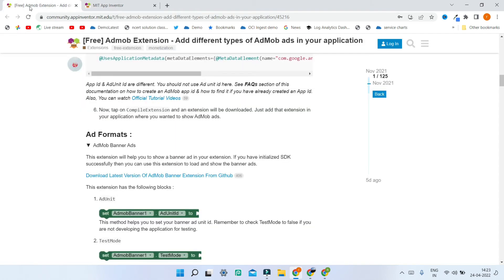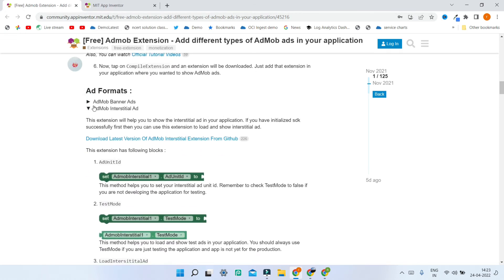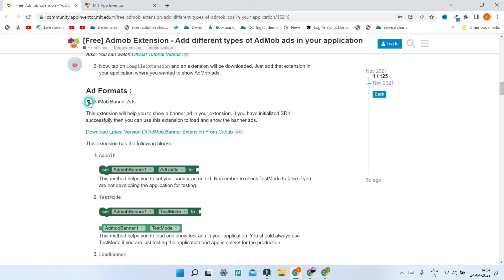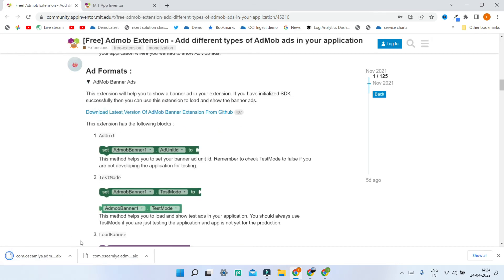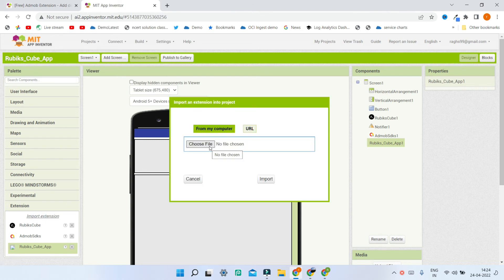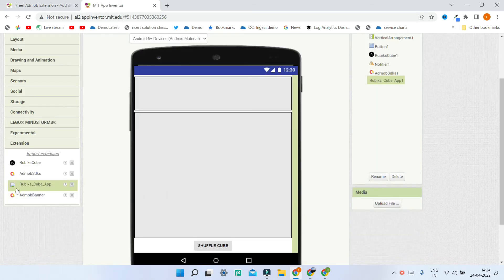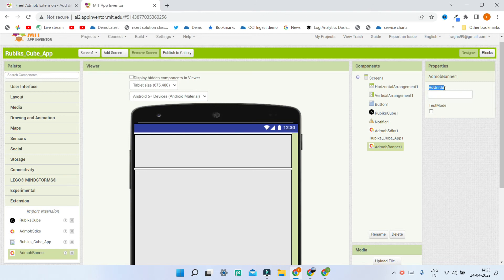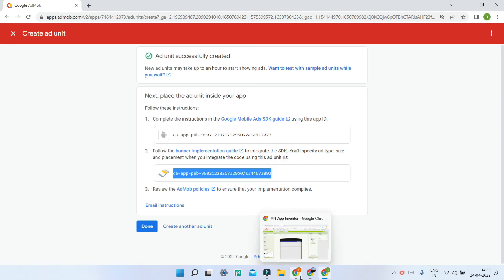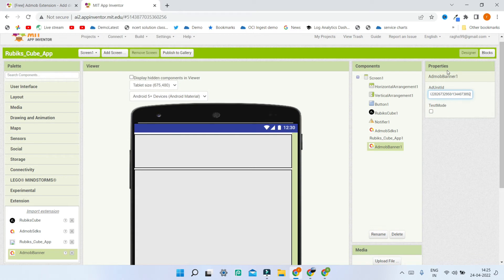Next let's go to the AdMob extension website and download another extension. As you can see there are many types of ads — banner ad, rewarded ad, and you can download any of these. For a banner ad, just click on it and click on the link to download the extension. Back in MIT App Inventor click on Import Extension and import the extension we downloaded. Now bring in the AdMob Banner extension. Over here you can see the ad unit ID. Go to the AdMob website and make sure you don't copy the app ID this time — copy the ad unit ID instead. Paste it in the properties of the AdMob Banner extension in MIT App Inventor.